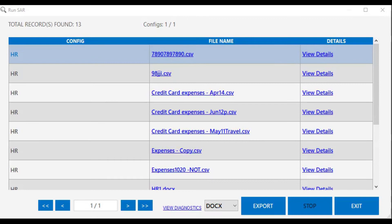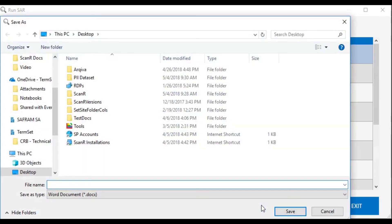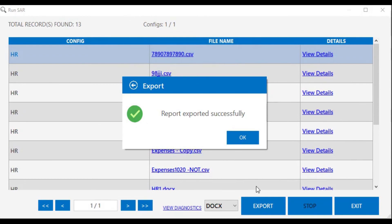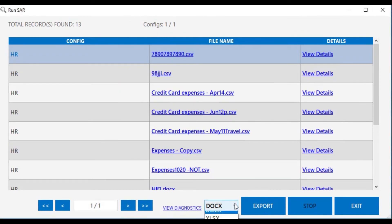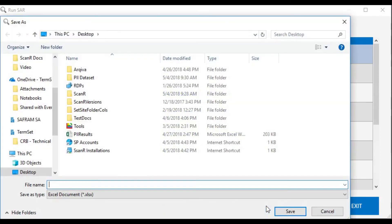Once we've actioned the subject access request, we're also able to produce two types of reports. First of all, we can produce a Word document that can be PDFed and sent externally to the organisation. So let's hit our export button and create a document for the subject access request. If we wish to build a report internally to send to somebody else to action, we can also create an Excel spreadsheet which will contain further details. So let's create that too.